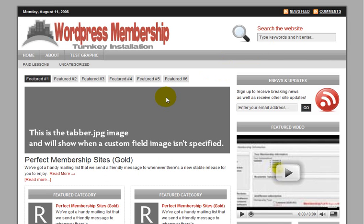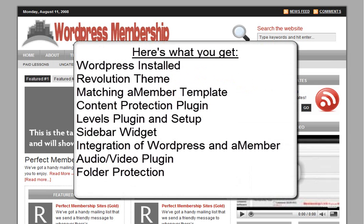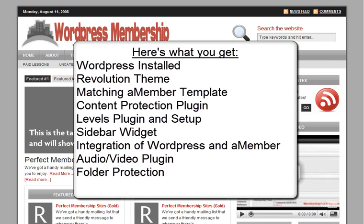So that is the basic deal that you're going to be getting with this. You're going to be getting a WordPress installation along with the Revolution theme, a matching A-Member template. I'll be installing all the plugins that you're going to need in order to protect that content. I'm going to be setting up multiple levels, a free level, a silver level, and a gold level for you. I'm going to be integrating WordPress and A-Member to handle that.